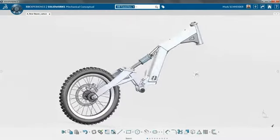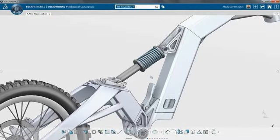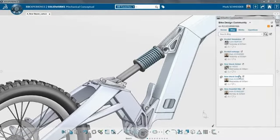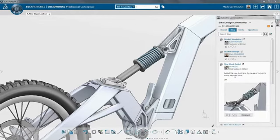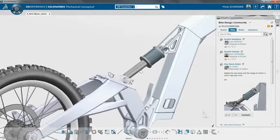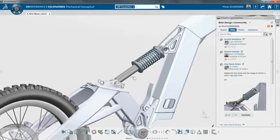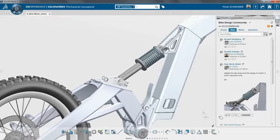SolidWorks Mechanical Conceptual is the first SolidWorks application built on the 3D experience platform. This new concept design tool enables you to quickly capture ideas and validate each design concept before detailing and documenting your final design in SolidWorks 2015.